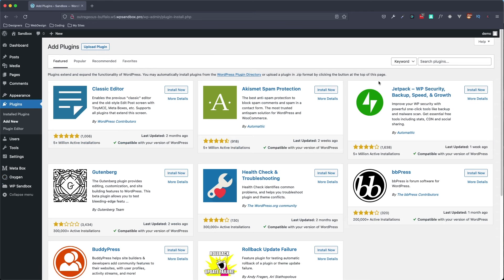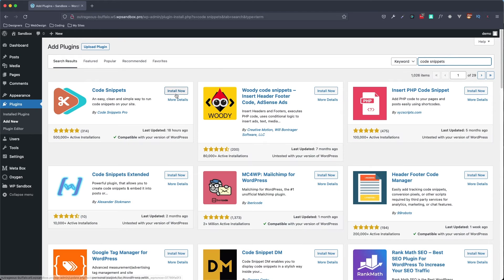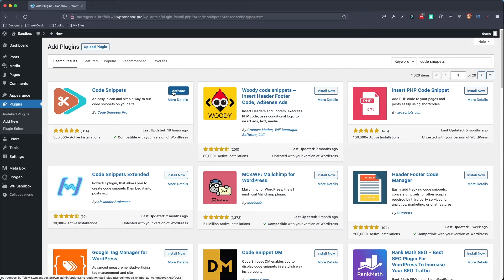The first thing I'm going to do is install Code Snippets. We're going to go to Plugins, Add New, type in 'code snippets' — it should be the first one here — and I'm going to activate that.